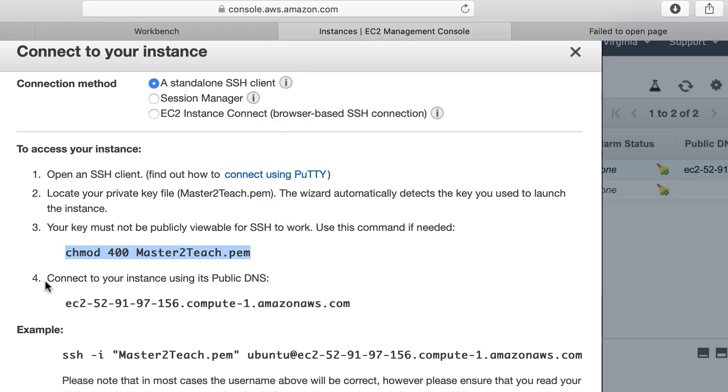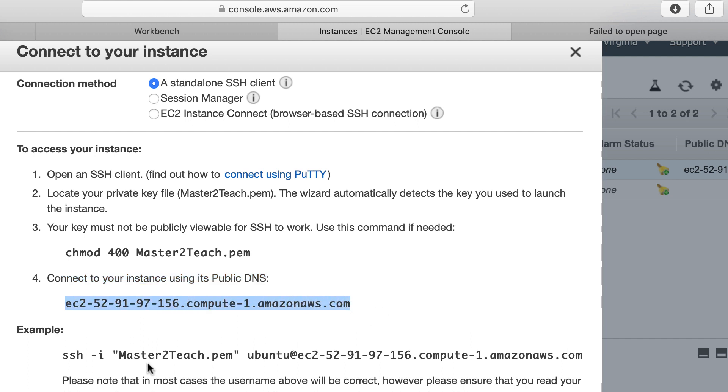Moving to the fourth one: connect to your instance using its public DNS. Either you can copy and paste it to connect the server.